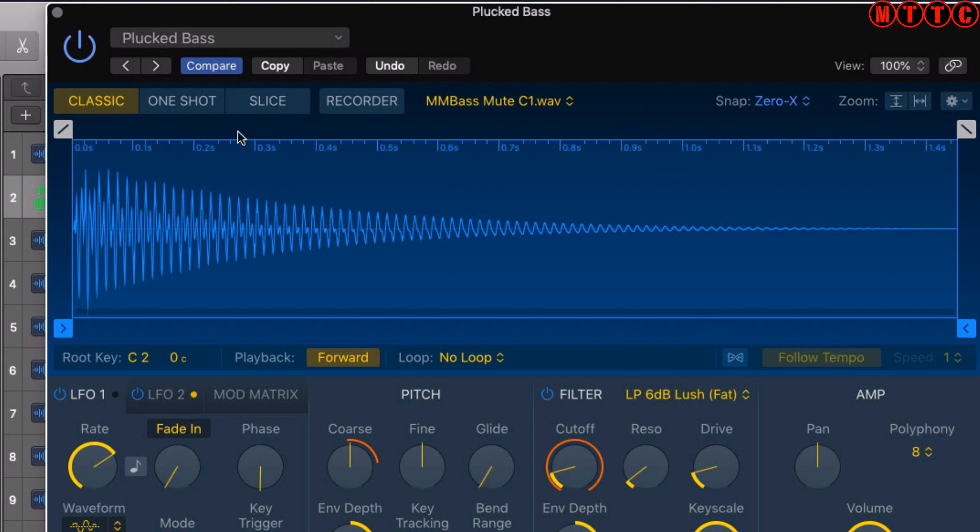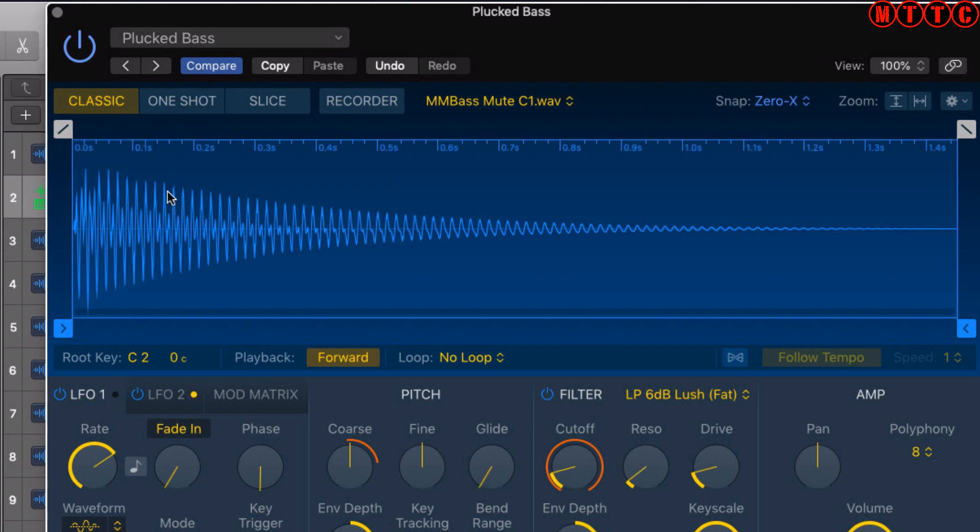Let's look at these four options. You've got Classic mode, which we're currently in. Depending on how long I hold my finger on the keyboard note, that will determine how much of the sample is played.